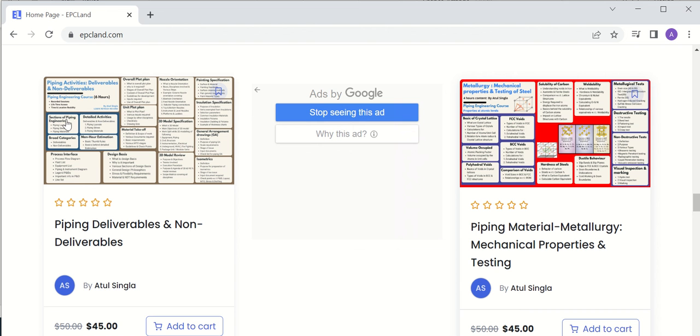This course discusses what the various deliverables and non-deliverables are, how manpower estimation is done, and covers many deliverables and non-deliverables in detail.